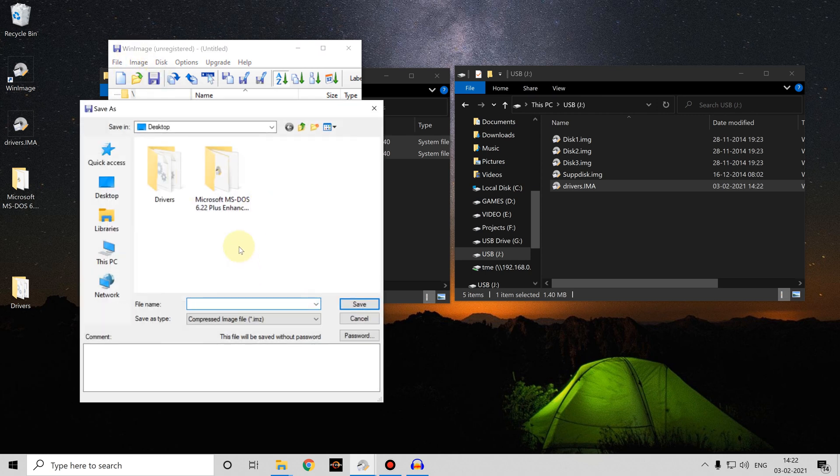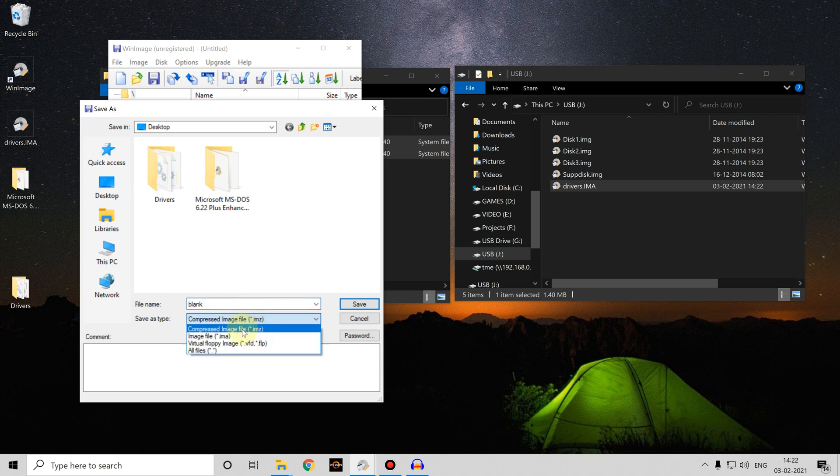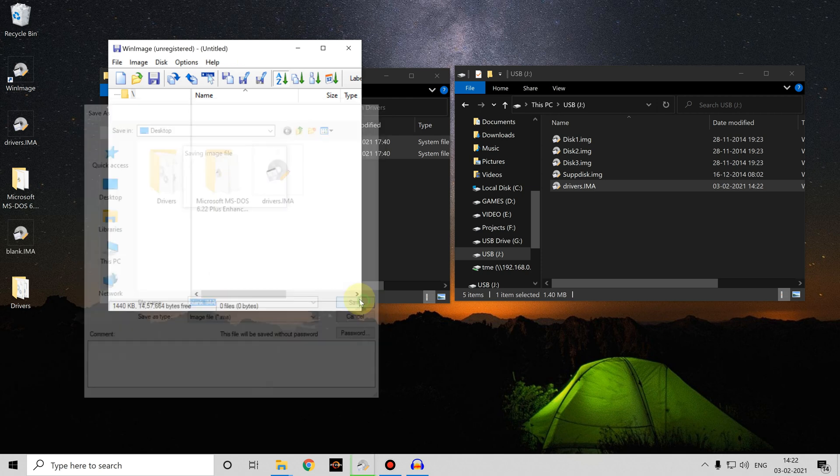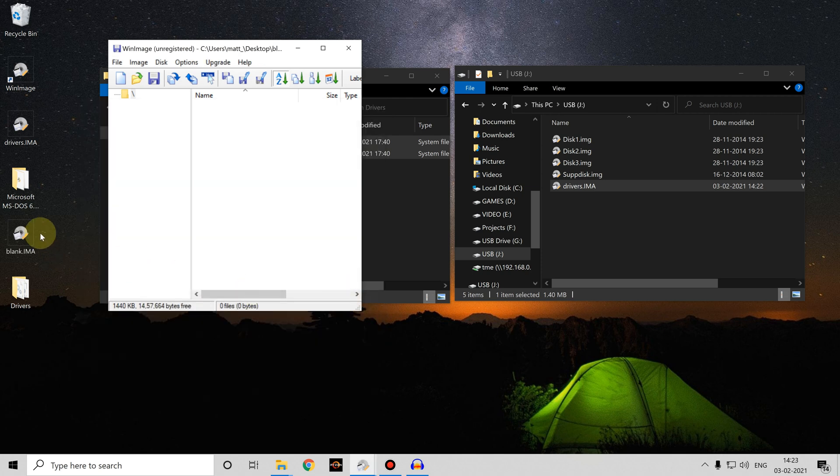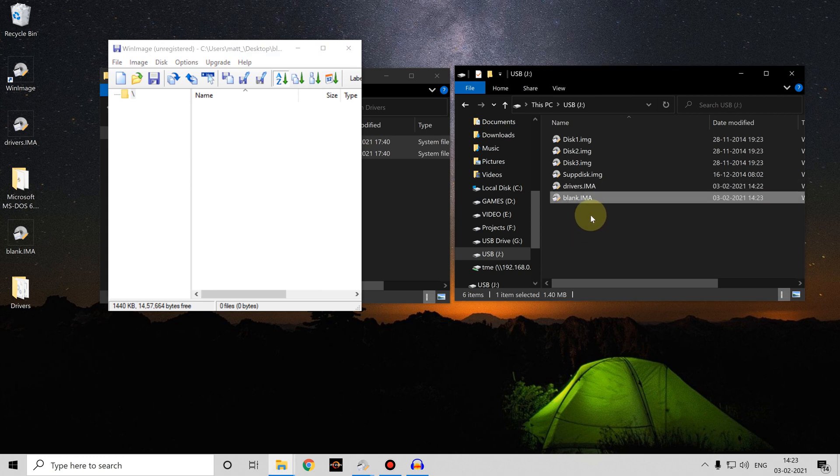Save the file empty, we call this one blank, save it as an IMA file.